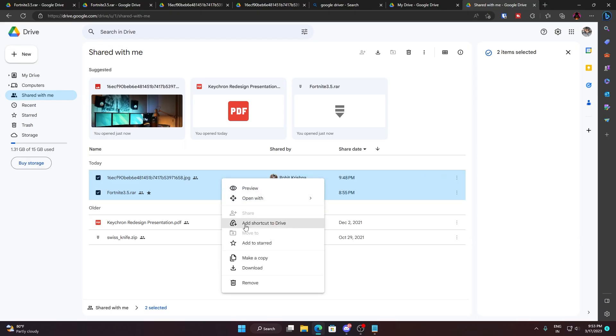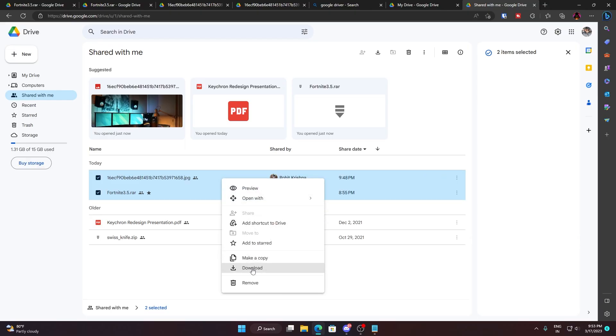Now you just right-click and click on download. That will show a pop-up here saying zipping. You can see zipping two files, so it started trying to zip the two files to a single file.